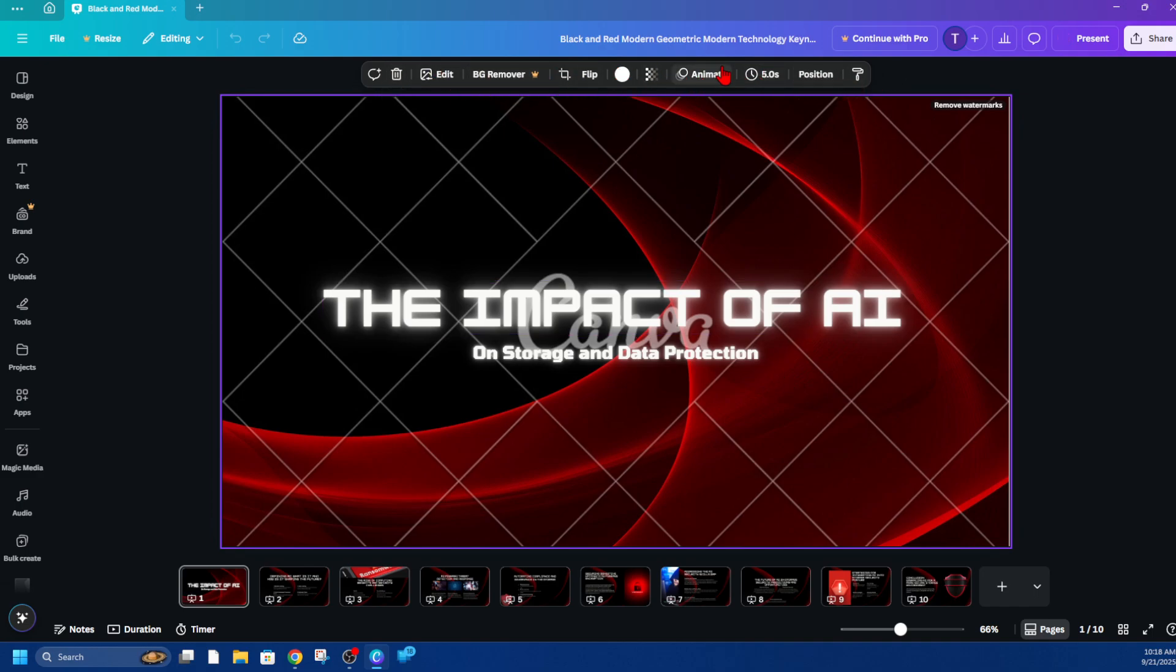You're going to see a little timer next to positions. It's going to be set to five seconds which is standard.